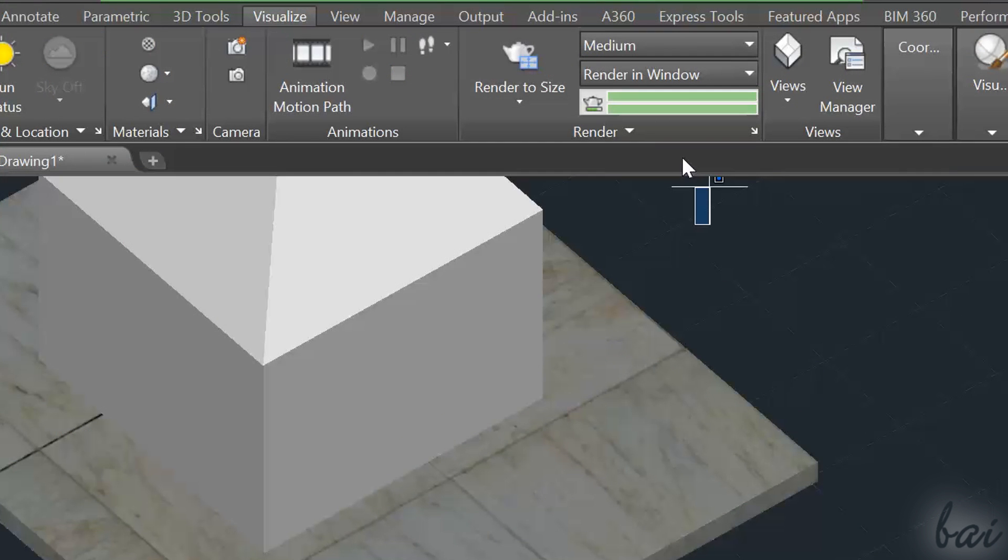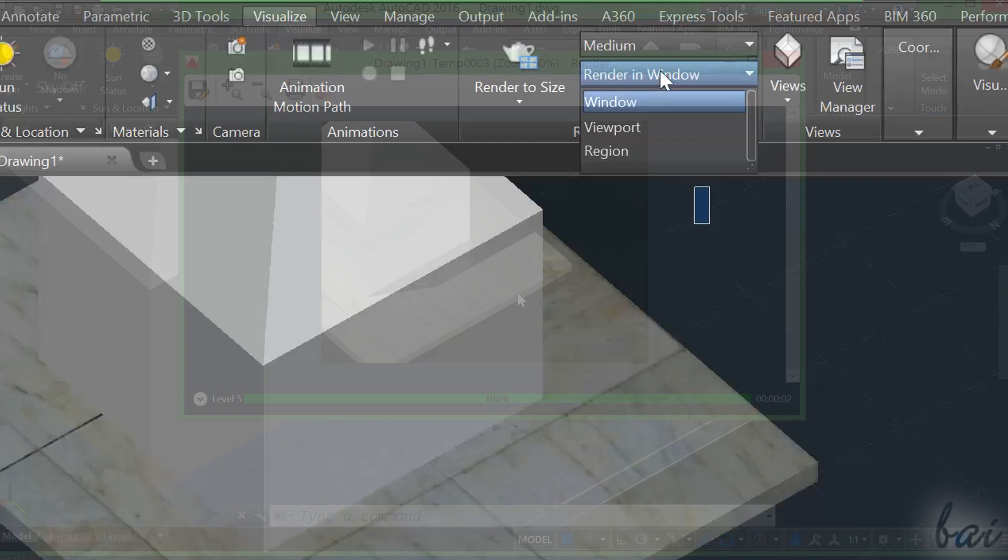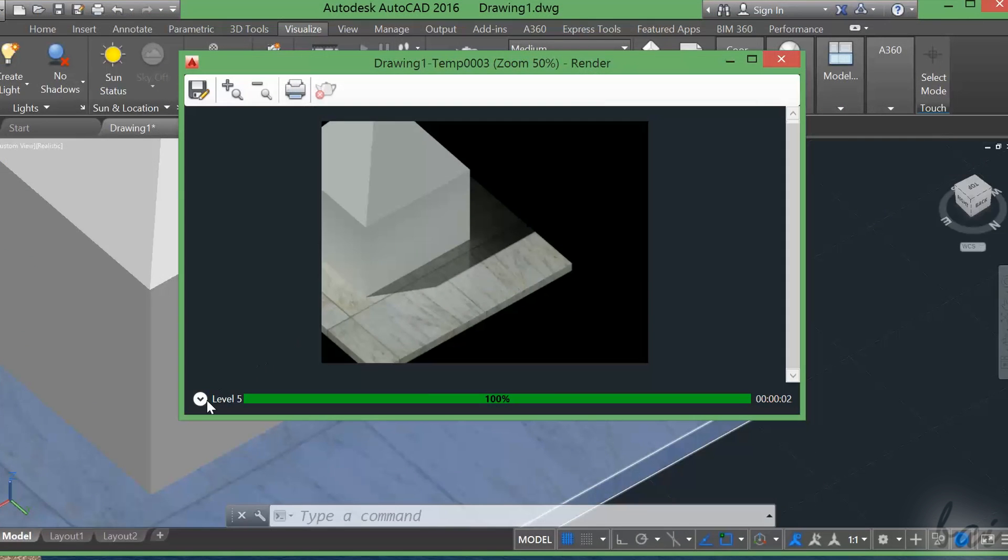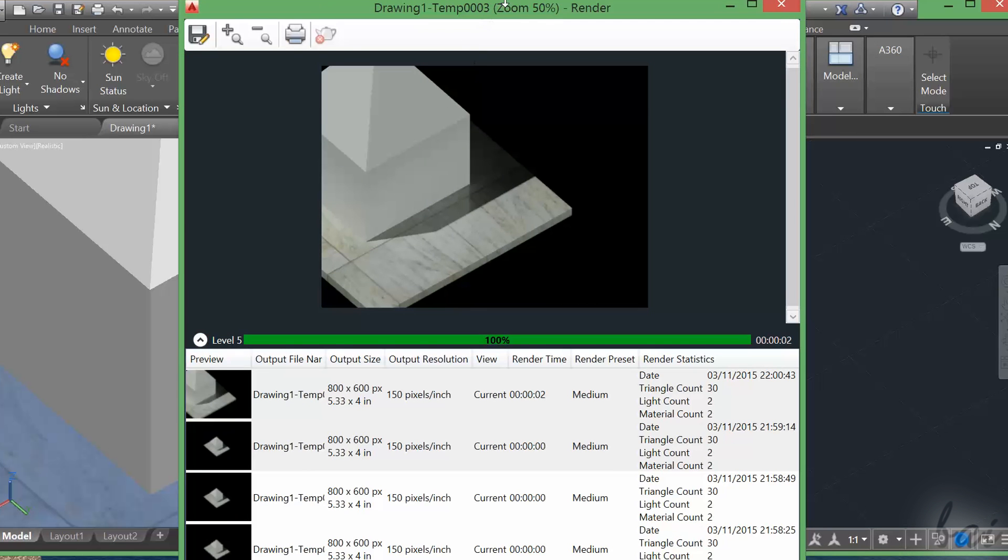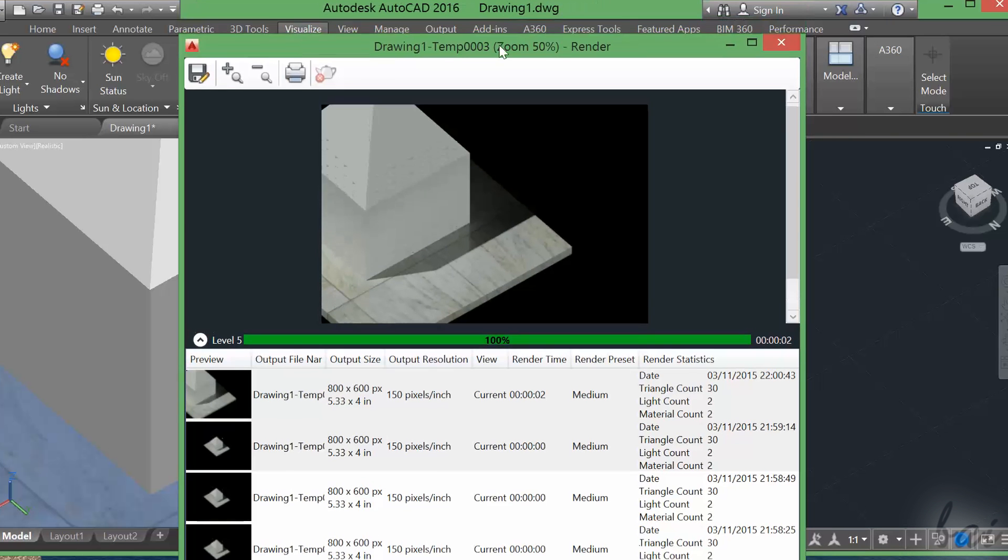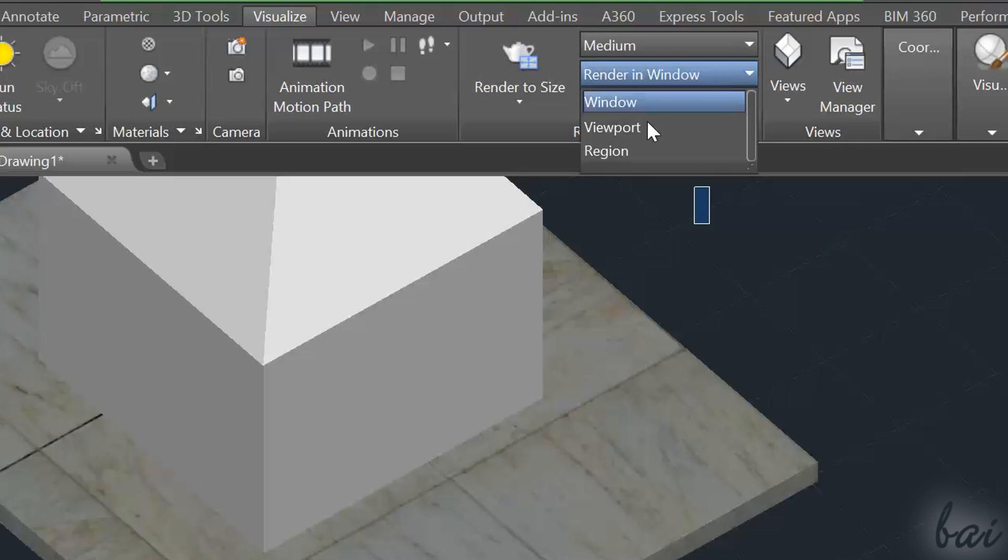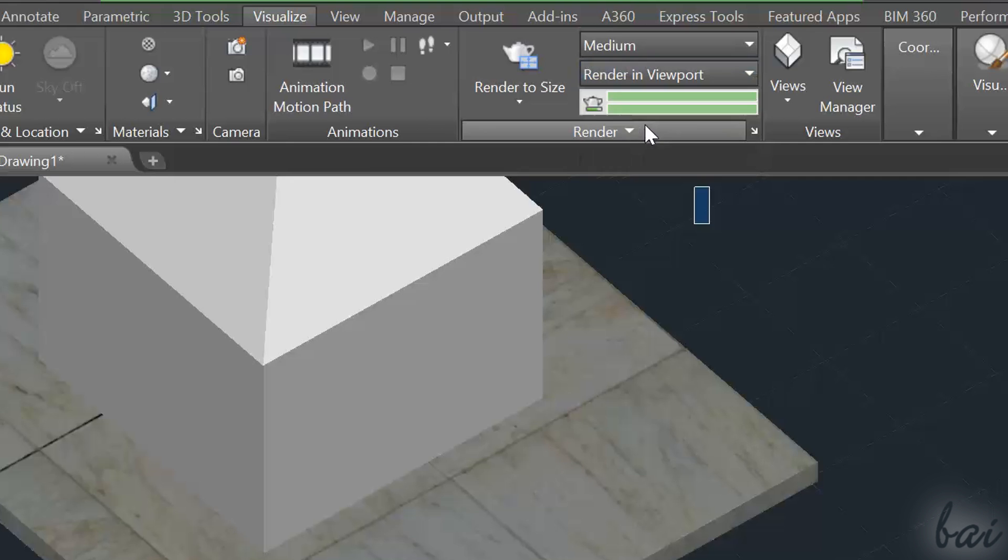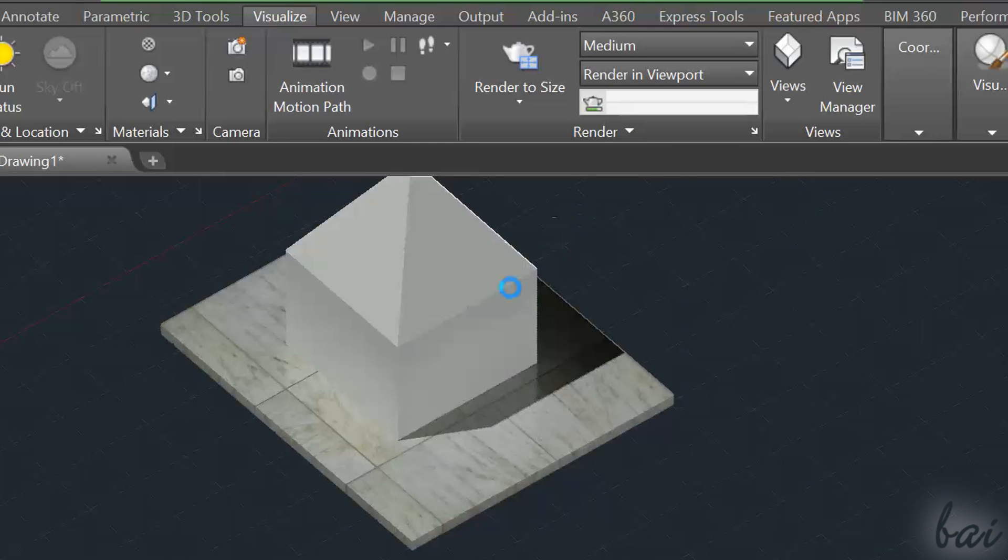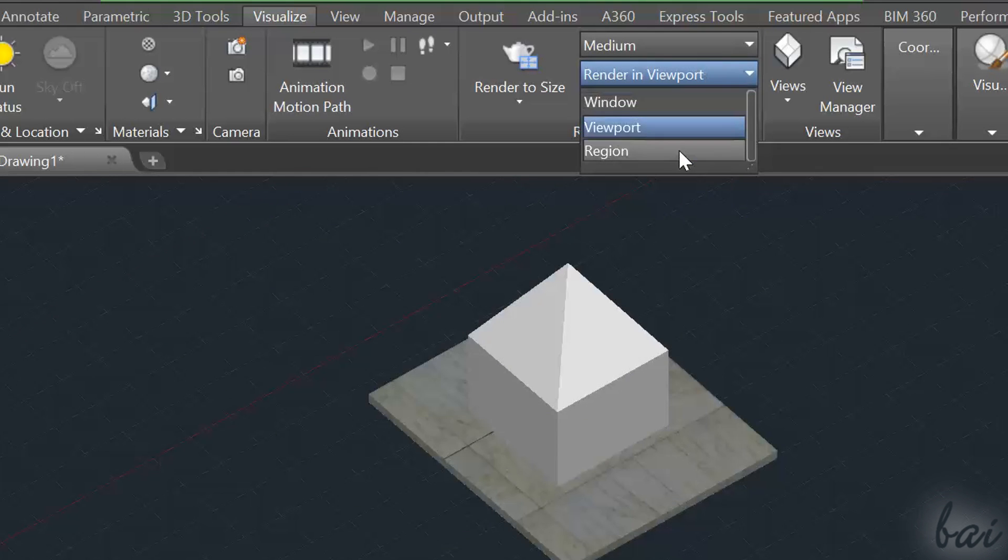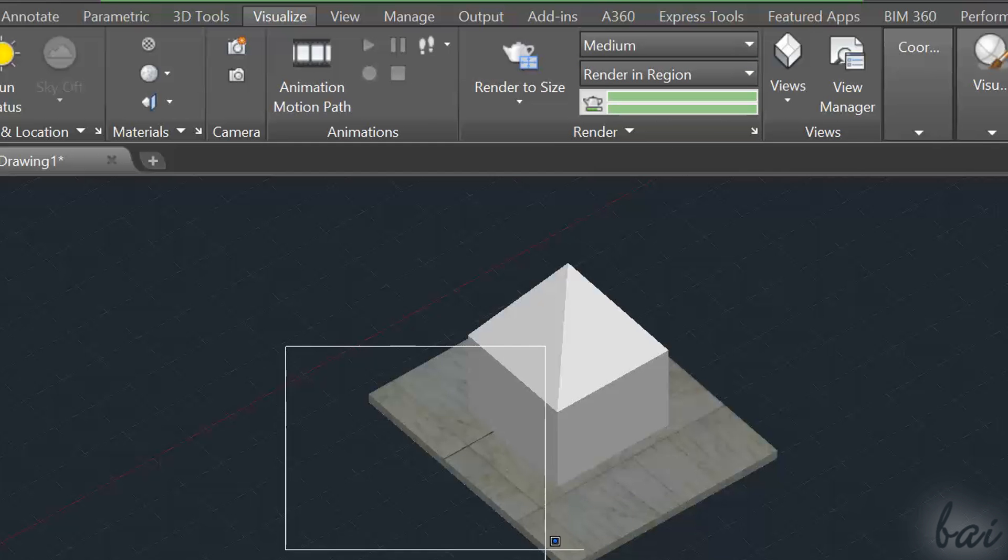Through the second bar, you can select different ways to render your project. Choose Window to open the rendering done in another window, as seen before. Choose Viewport to render directly on your main workspace. Choose Region to render just a selected area on the workspace.